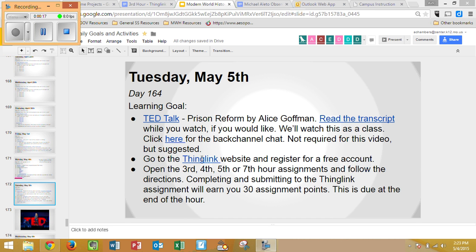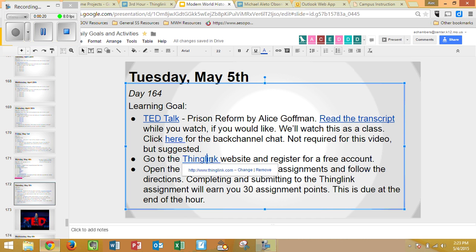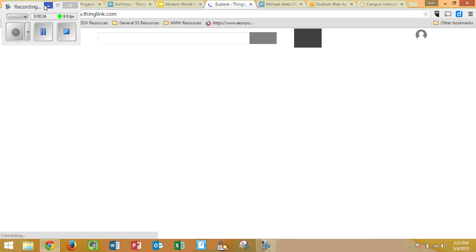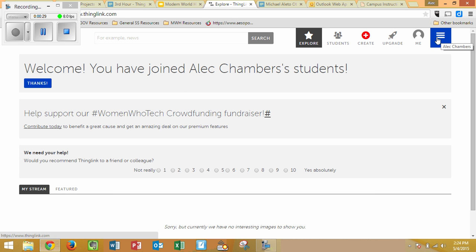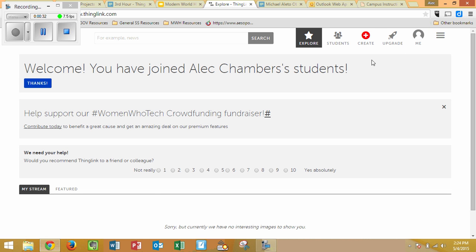For this particular assignment, we need to go to ThingLink.com, and we need to first create a username. So we're going to click on the link and it's going to take us to ThingLink.com. I have already registered, so you'll need to make a free username and password and log in. If you need to, pause the video and make that username now.